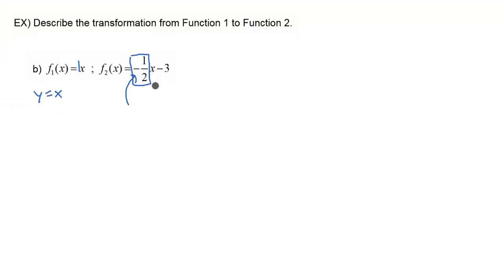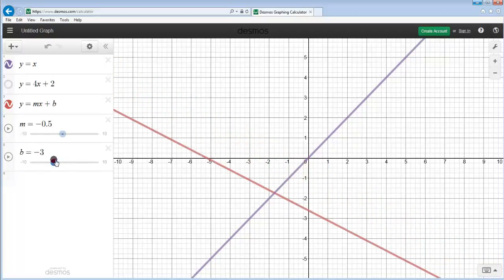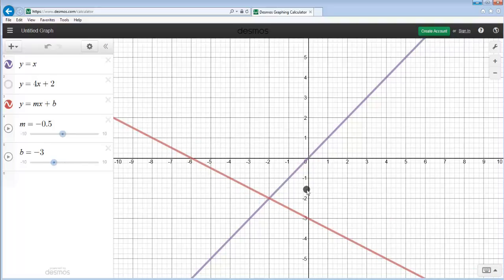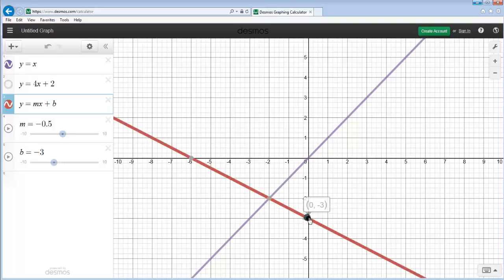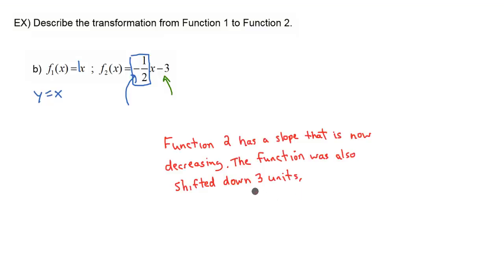We also have a negative 3. So we have the subtraction of 3 — let's go back to Desmos and change the b value to be minus 3. Now what happened to our graph? It shifted down. So not only did our slope start to decrease instead of increase, now our entire line shifted down 3, and our new y-intercept is negative 3. So back to the question, we can record our answer: function 2 has a slope that's now decreasing, and the function also shifted down 3 units.